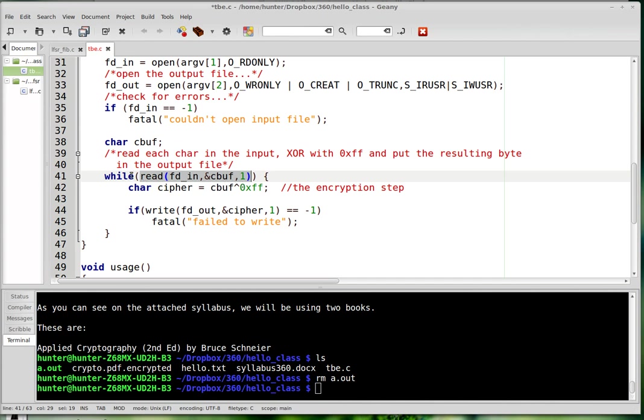And so this while loop will terminate when it read zero bytes, right, because zero is false. Otherwise, if it returns a non-zero value, C interprets that as true and the while loop keeps chugging.